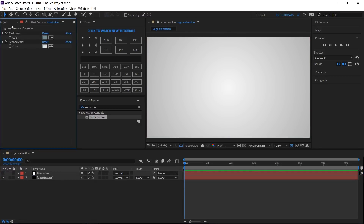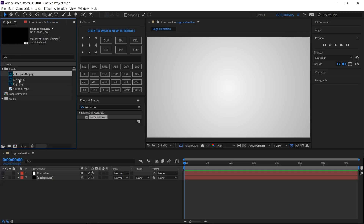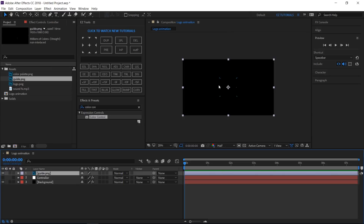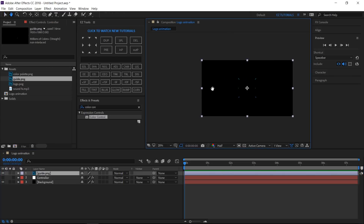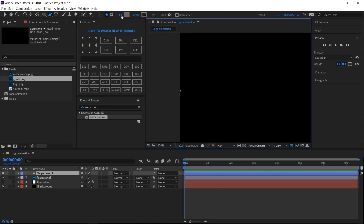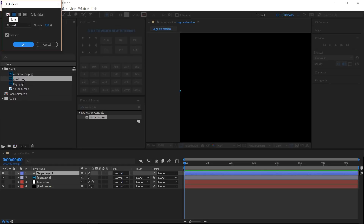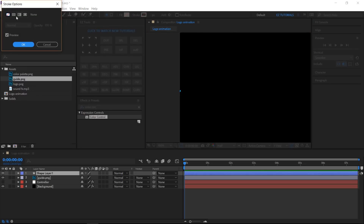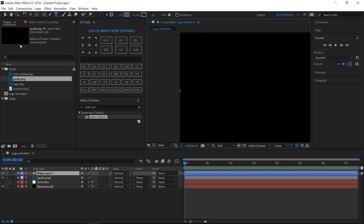Lock this panel, then bring the guide file into your composition — I've created this file to help you create the path we need. Unselect any layer and grab the pen tool. Set the fill to none, and the stroke to solid color with 2 pixels width. Place your first point outside the screen, close to the blue mark.